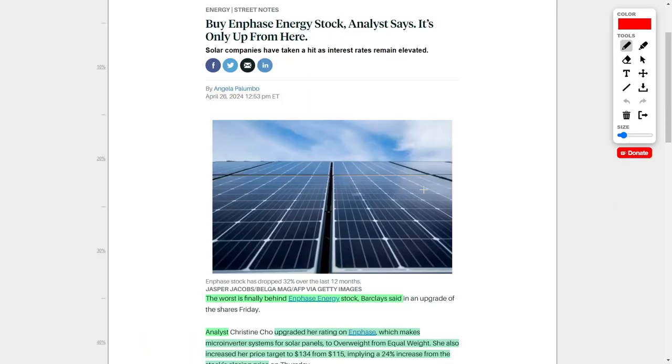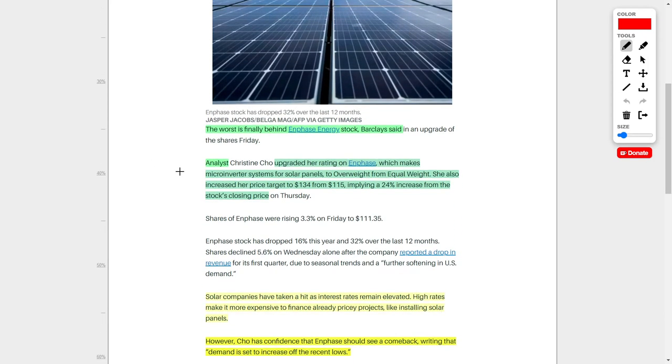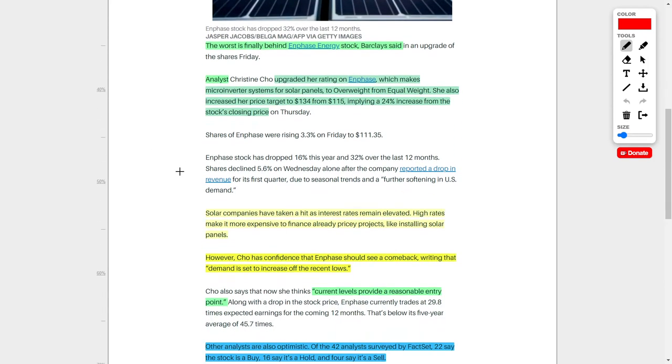Next up, let's talk about a fantastic stock to buy right now, which would be none other than Enphase Energy. And analysts are even extremely bullish on this company right now, and here's why. According to Barclays, they say the worst is finally behind Enphase Energy. If you didn't know, Enphase creates microinverter systems for solar panels. And an analyst over at Barclays recently upgraded her rating on Enphase to an overweight rating from her original equal weight rating. And here's why.